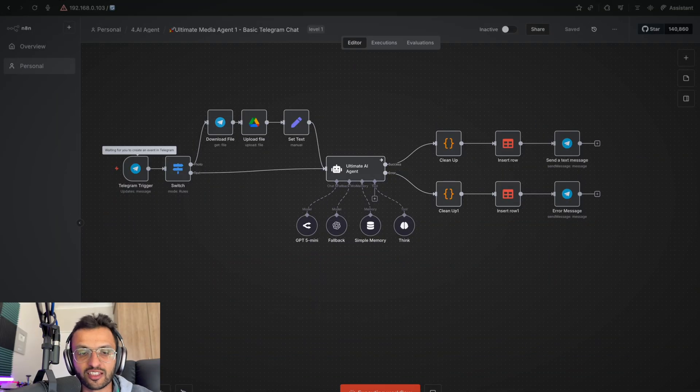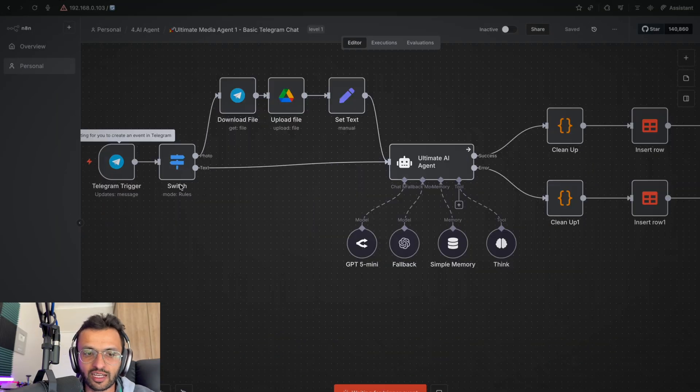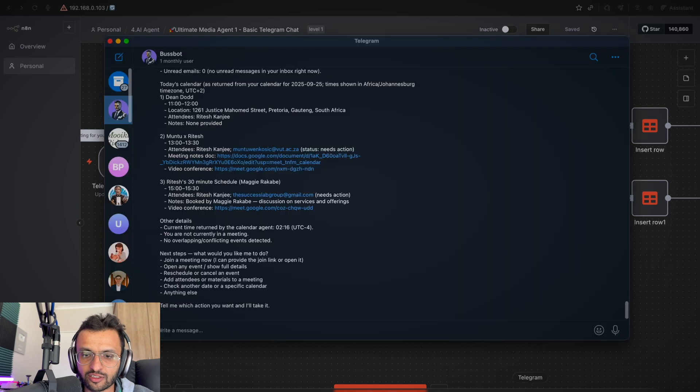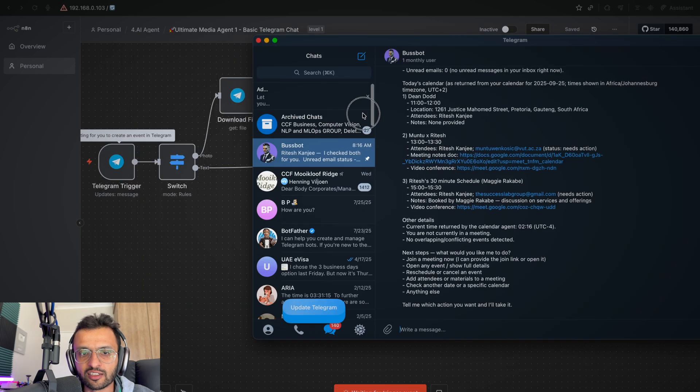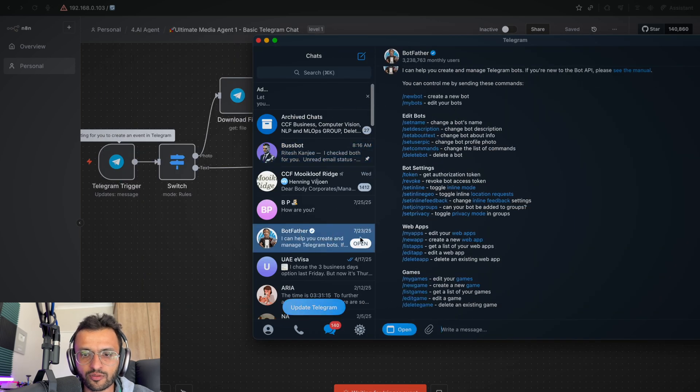All right, so I'm going to execute this workflow over here. First up, I'm going to send a message. This is a Telegram bot that I created using the Botfather. I'm not going to cover the tutorial of how to set everything up because there's plenty of tutorials online on how to set up your credentials for Telegram, Google Drive, and everything else.